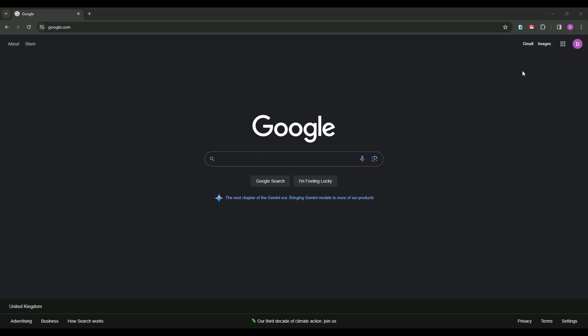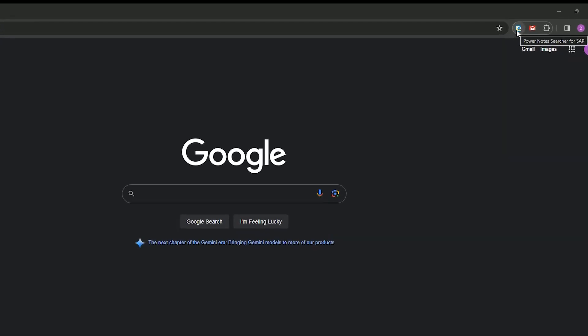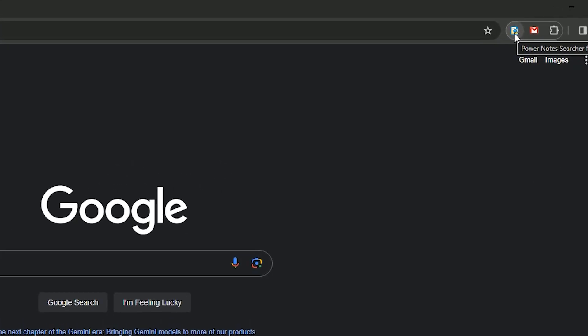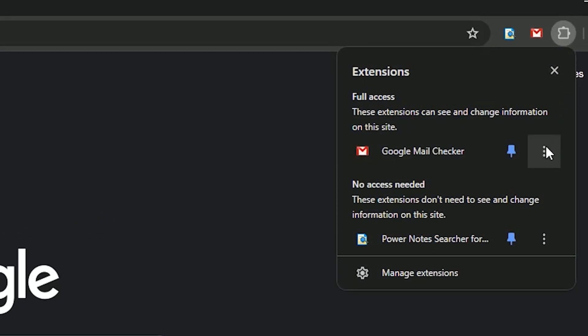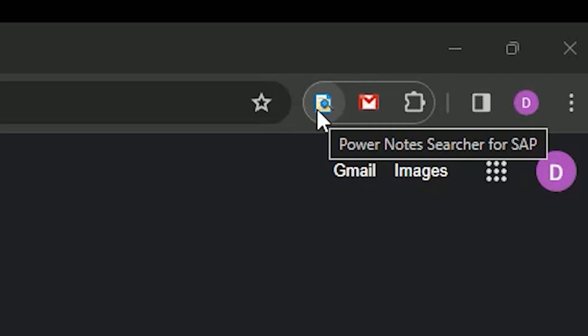Let's get into the nitty-gritty. With the extension installed in my Chrome browser, the first thing I'm going to show you is how to pin the extension so that it is always visible on the extensions bar. This makes it so much more usable being right there to click on. There, doesn't it look nice?